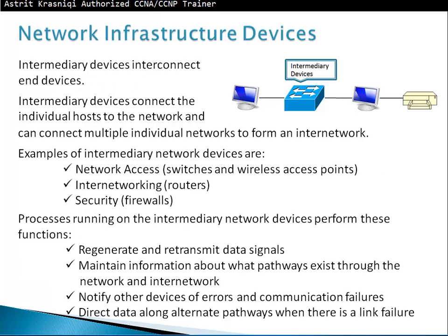Network infrastructure devices: intermediate devices interconnect end devices. They connect individual hosts to the network and can connect multiple individual networks to form an internetwork. By connecting small networks together, we build a bigger network. Examples of intermediate network devices include switches for network access, wireless access points, routers for internetworking, and firewalls for security.